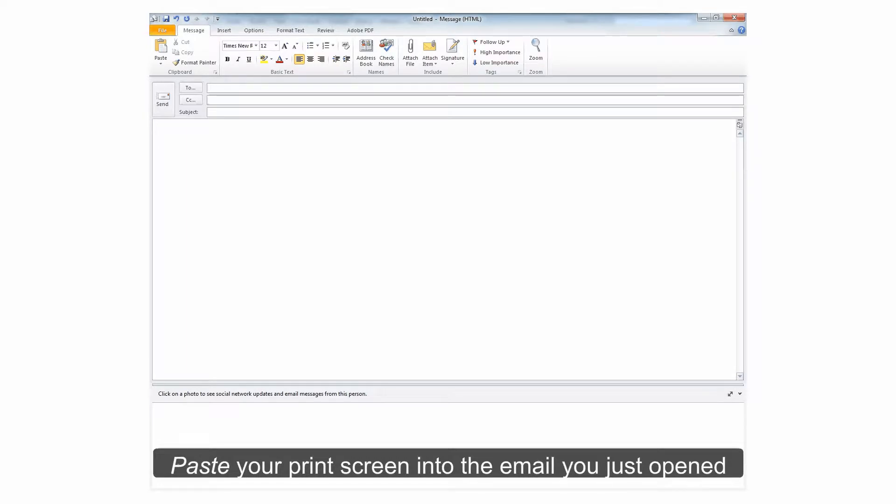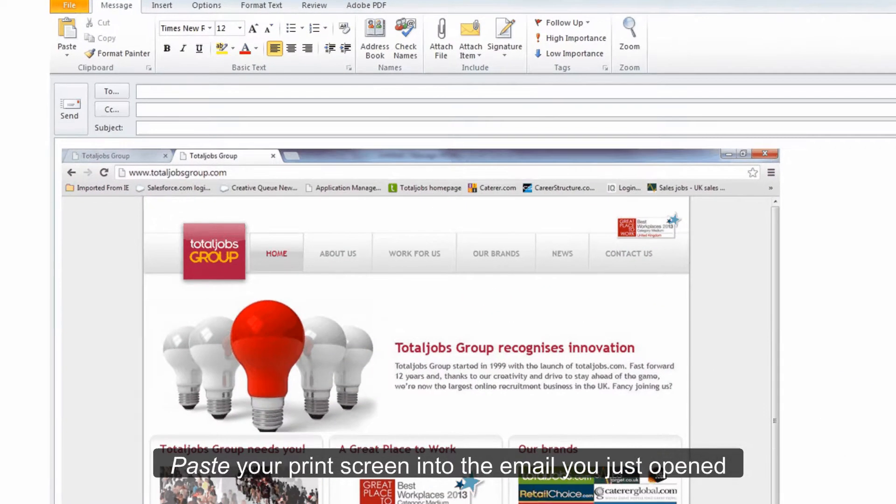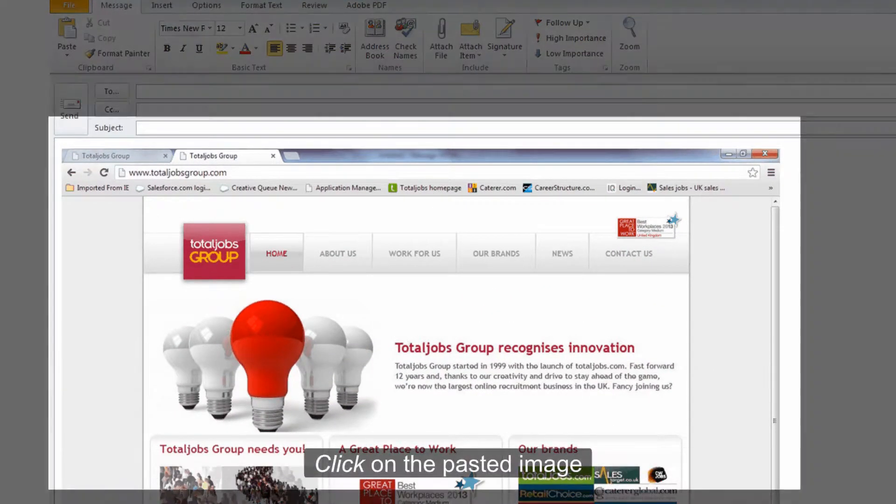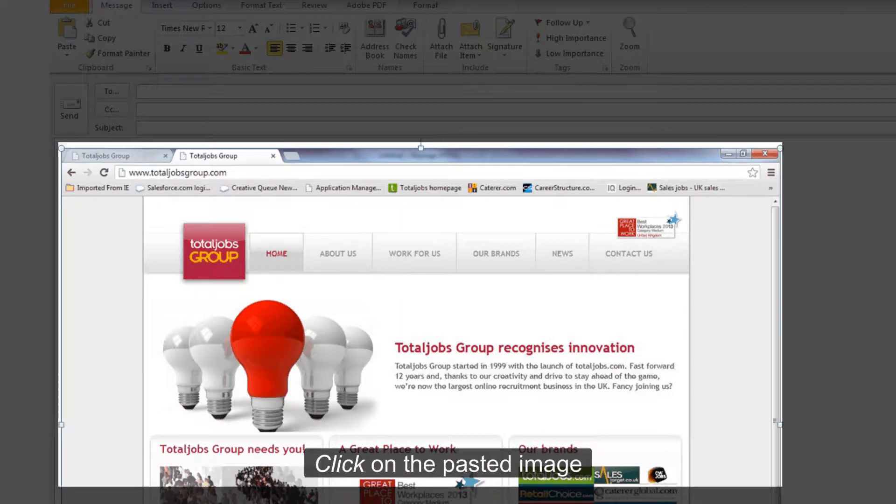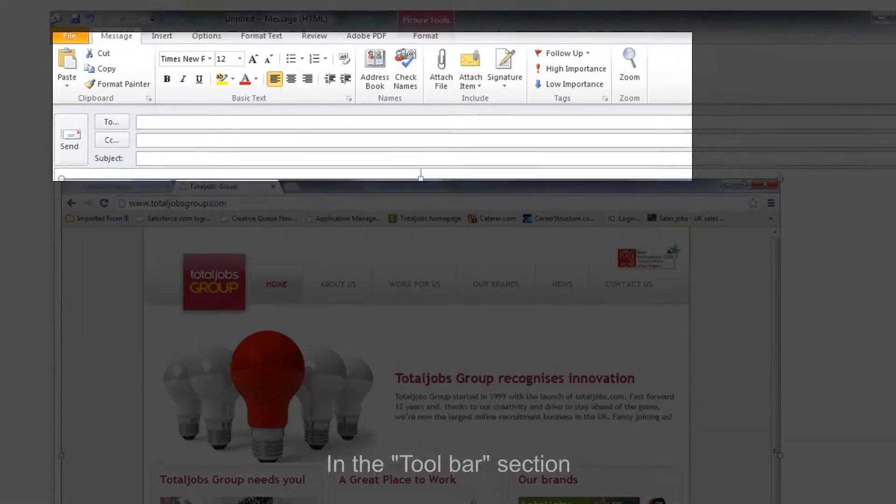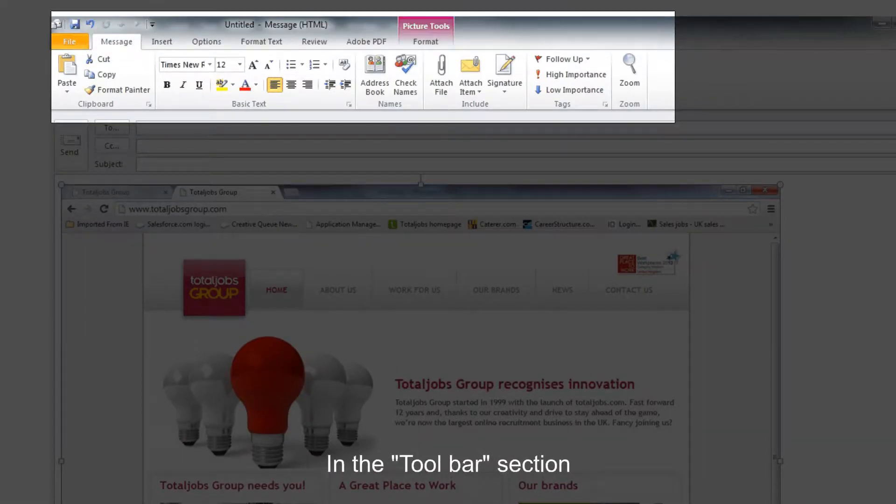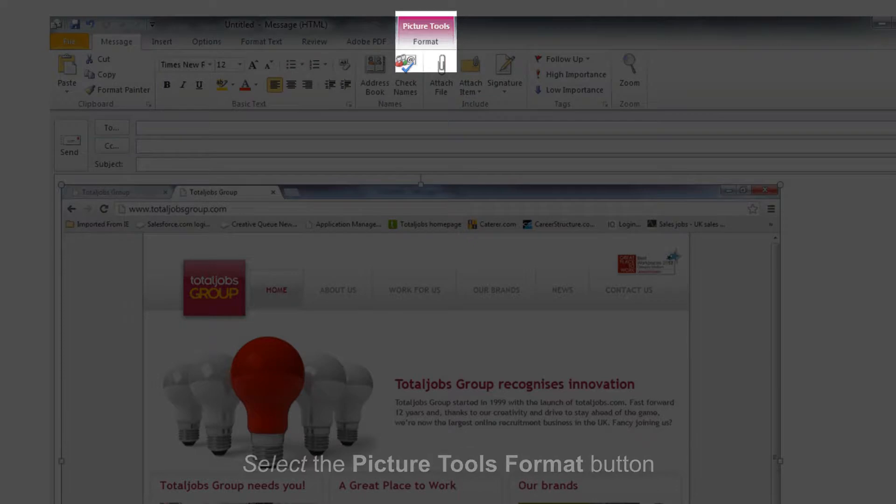Paste your print screen into the email you just opened. Click on the pasted image. In the toolbar section, select the picture tools format button.